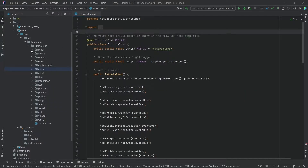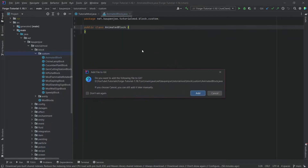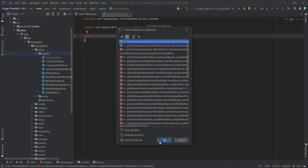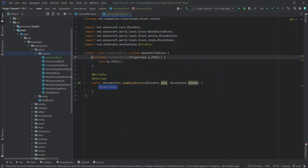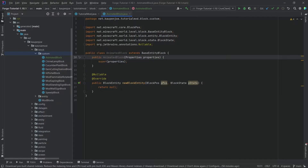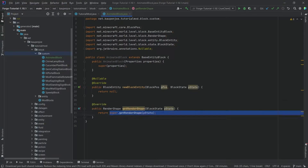The animated block is a little more complicated as we require a custom block entity. In our custom package, right-click > New Class, called AnimatedBlock. This extends the BaseEntityBlock class — hover over it, implement methods, this gives us the newBlockEntity method. Create constructor matching super, rename the parameter with Shift+F6 to 'properties', make it public. Very importantly, override the getRenderShape method and return RenderShape.ENTITYBLOCK_ANIMATED.